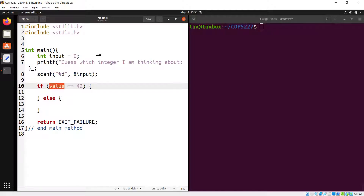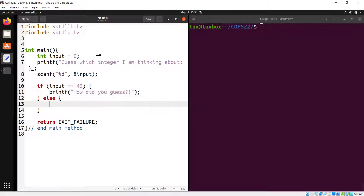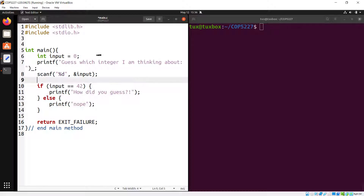If input equals 42, printf "How did you guess?" Otherwise, else printf "Nope, this is not the one I was thinking about."